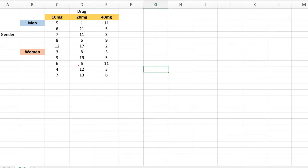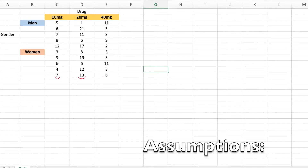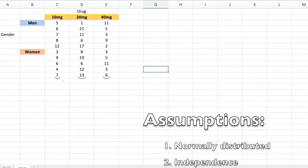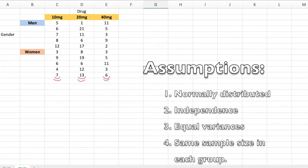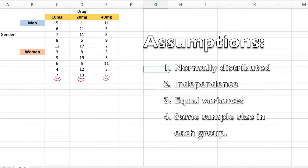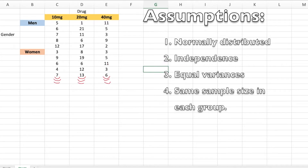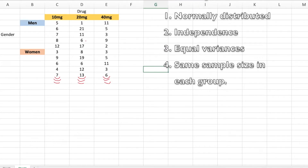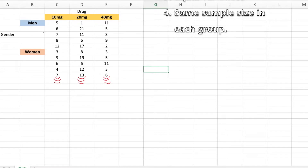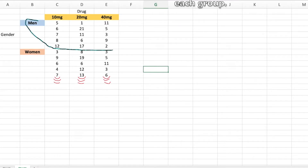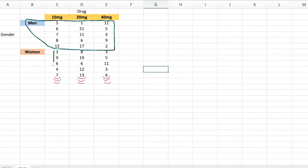Before we use Excel, there are some assumptions that must hold true. First, the samples must be drawn from a population that is normally distributed or approximately normally distributed. Second, the samples must be drawn from a population that is independent — all populations must be independent. Third, the populations must have equal variances. Finally, the sample size for each group in the row factor must be the same. For example, if one group has five, the other must also have five. If sample sizes are not equal, we won't be able to run two-way ANOVA in Excel.